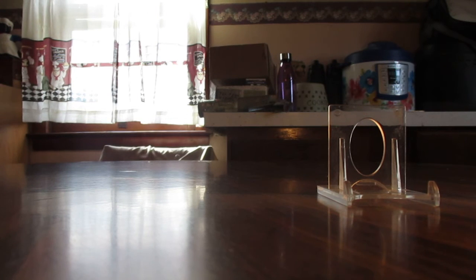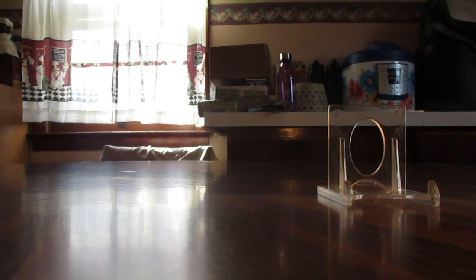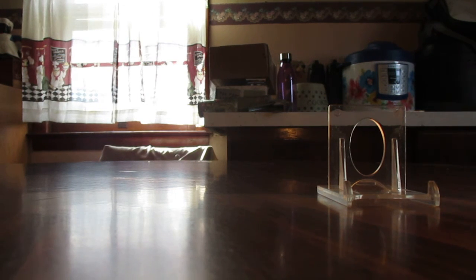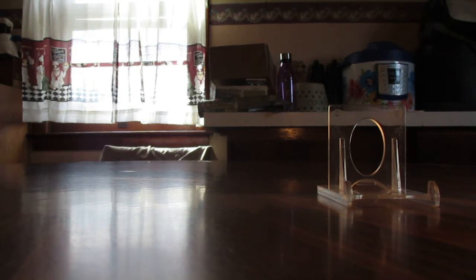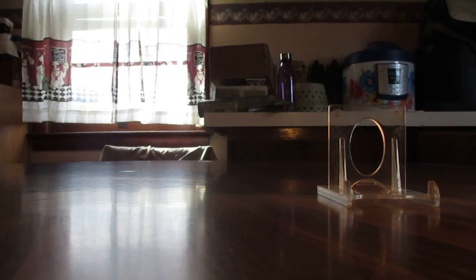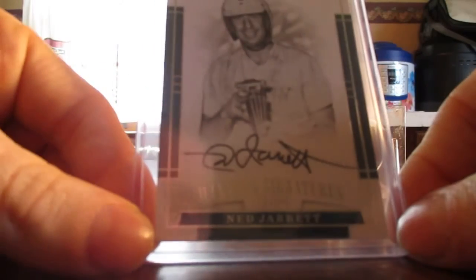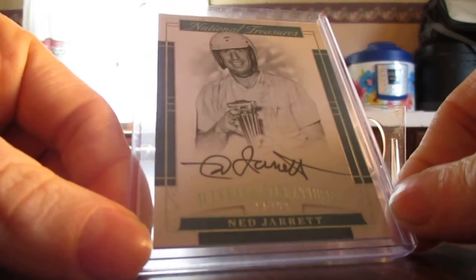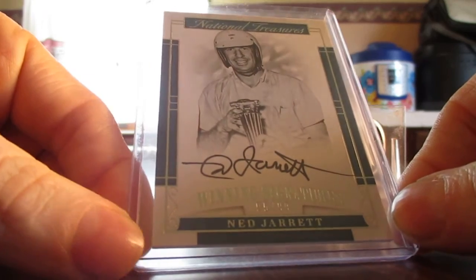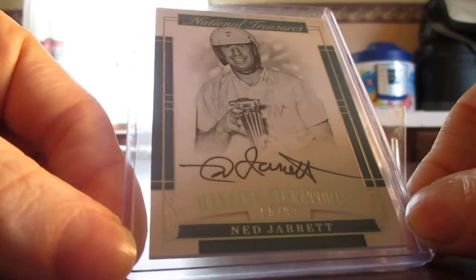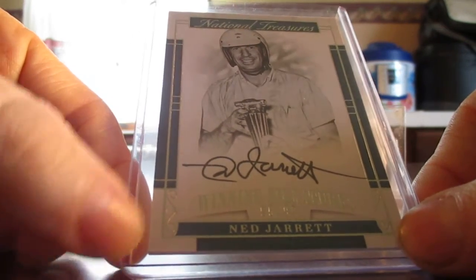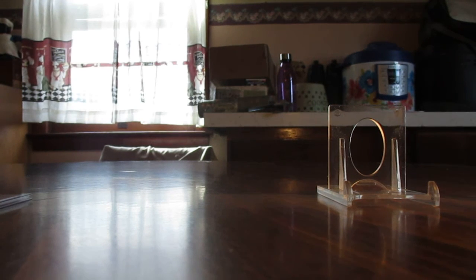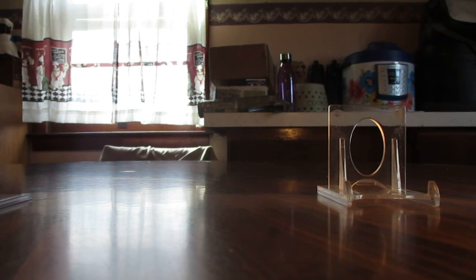And I reinvested that and got these two cards which came up to about the same price with shipping on these two. The first one is this Ned Jarrett out of 99 from National Treasures. And then this is awesome, really great to pick this card up.